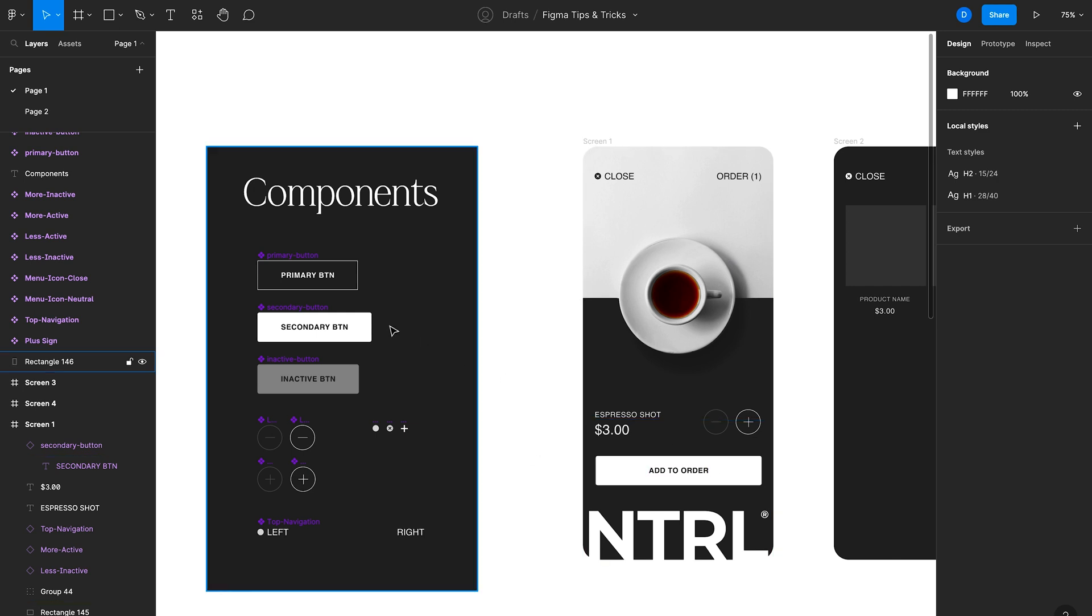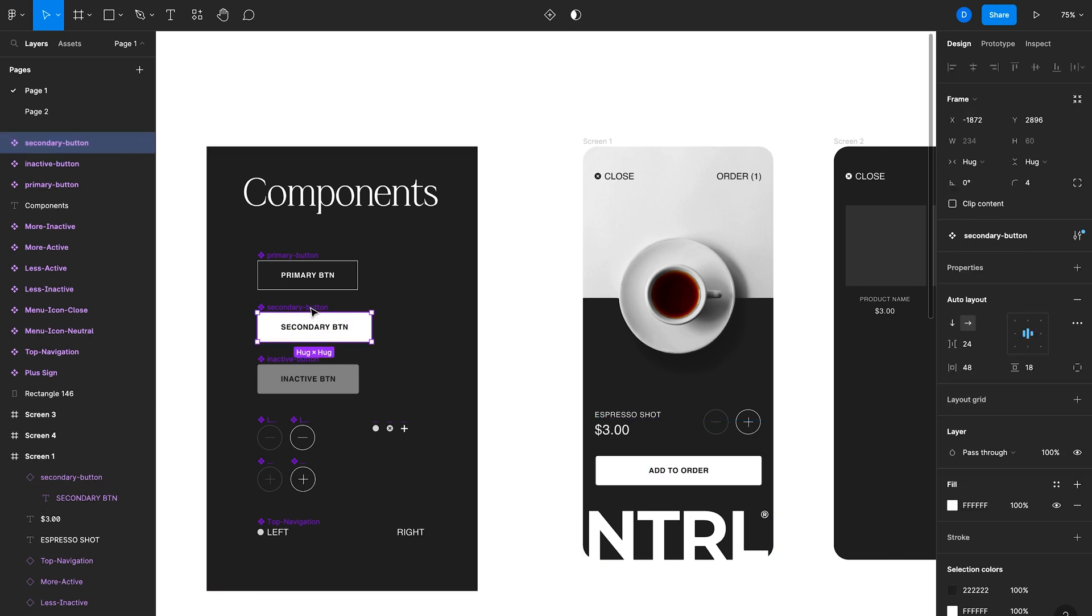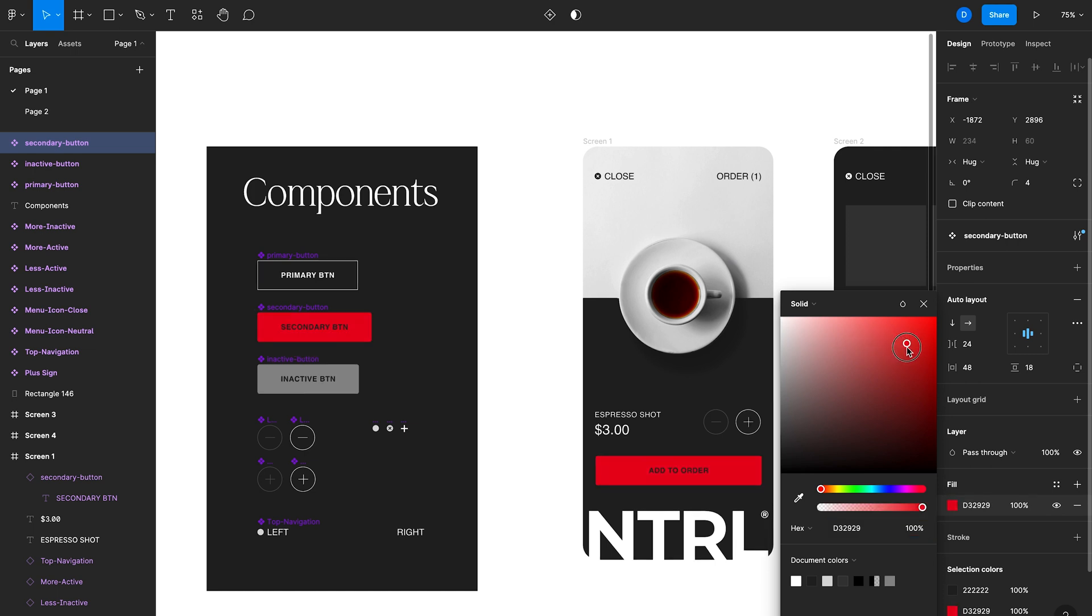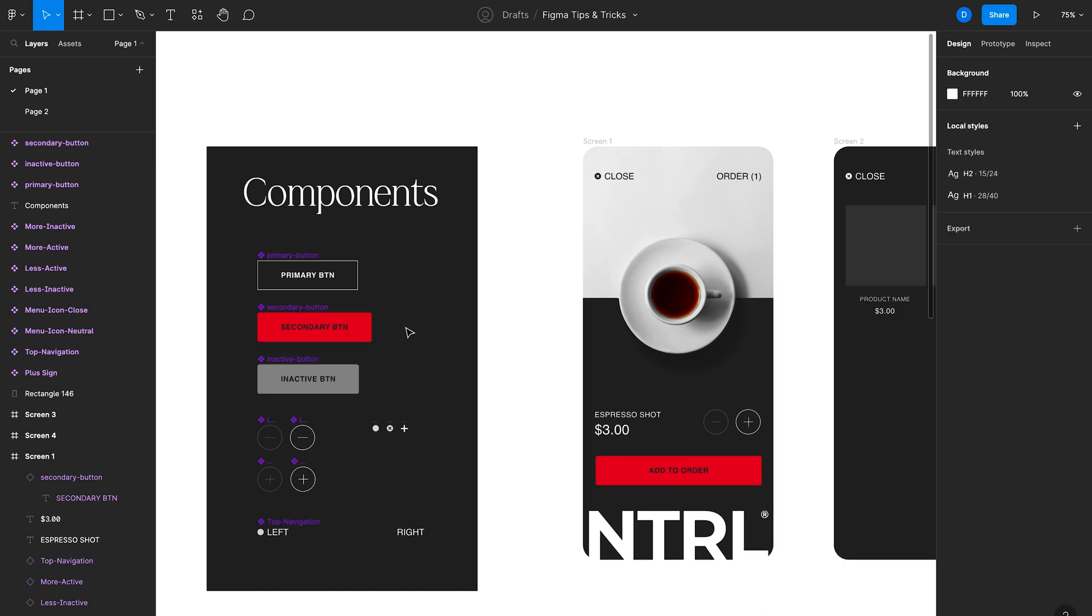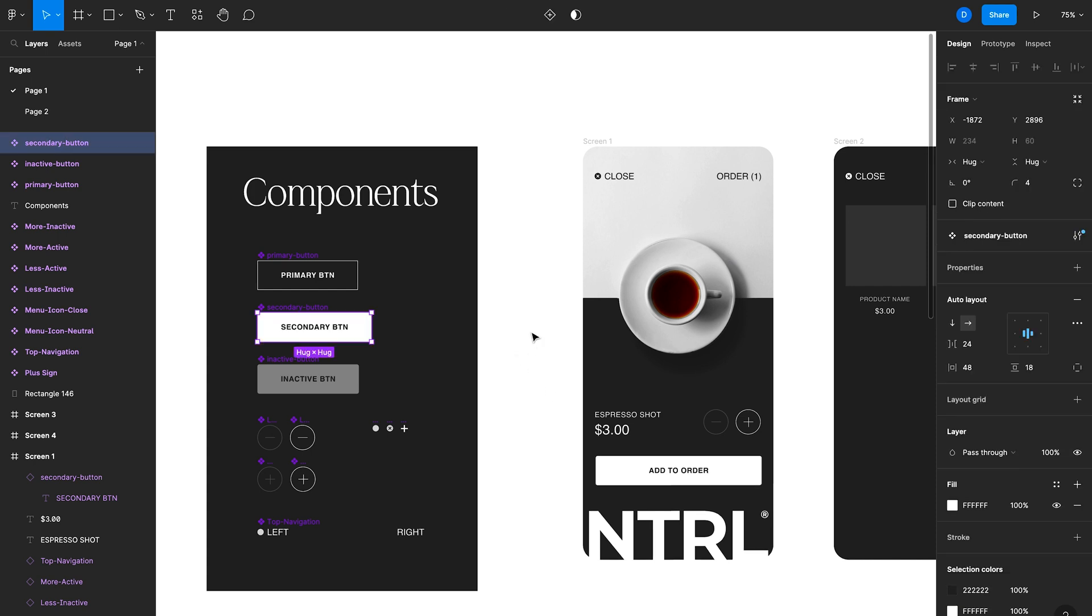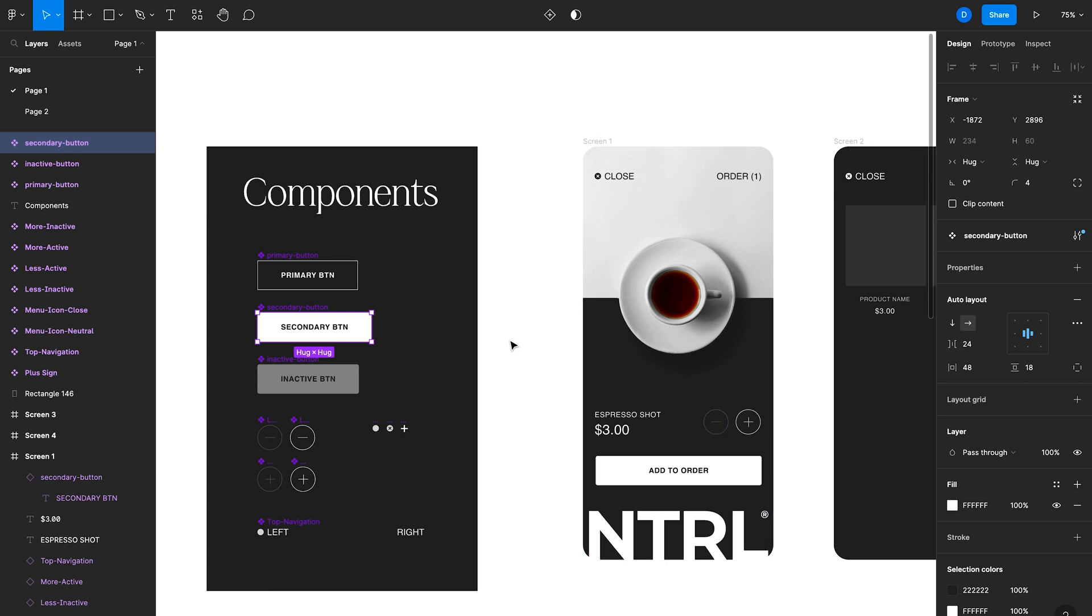So for instance, if I change the color of the secondary button, something like red, you can see that those changes are reflected in the instances as well. This just really speeds up your design process because you don't have to go screen by screen and make those changes individually. You can just do them to the main component.